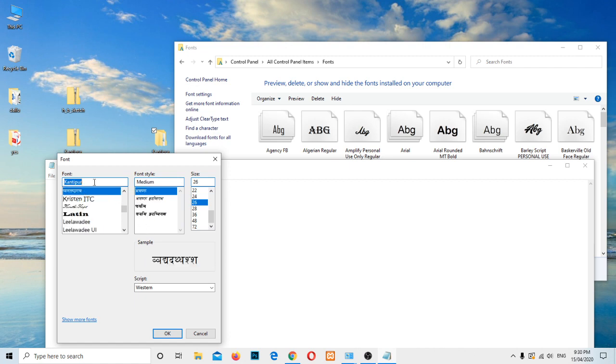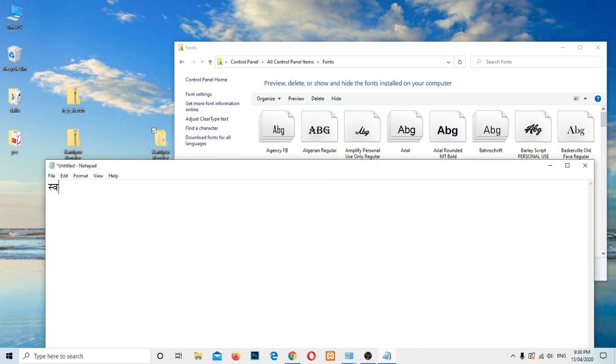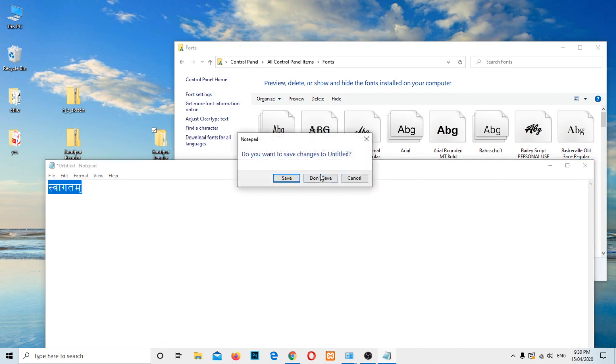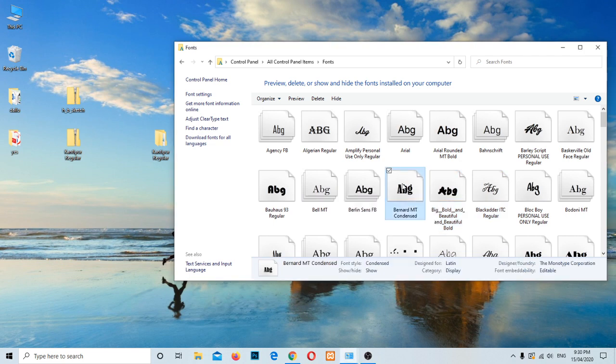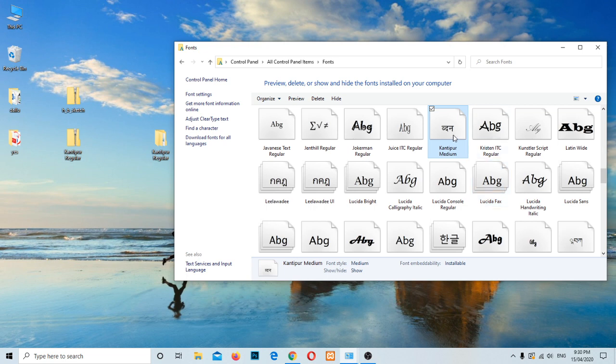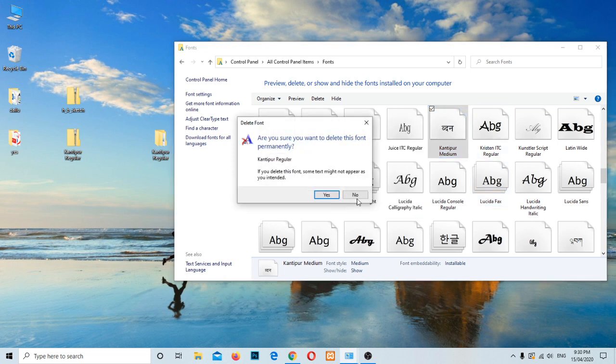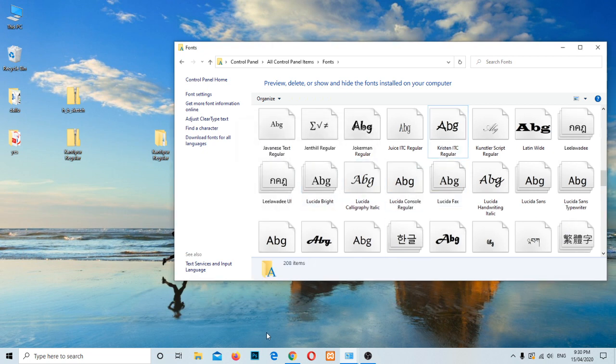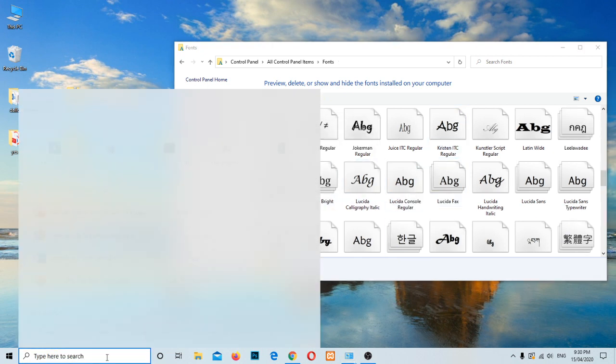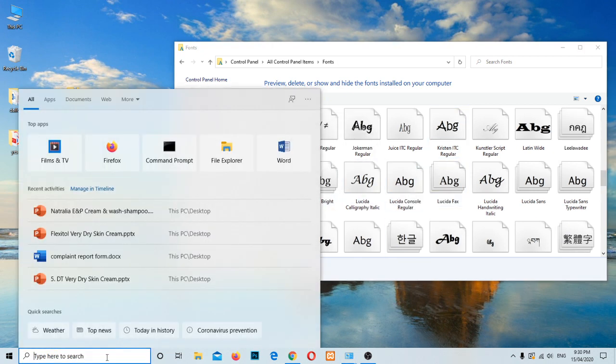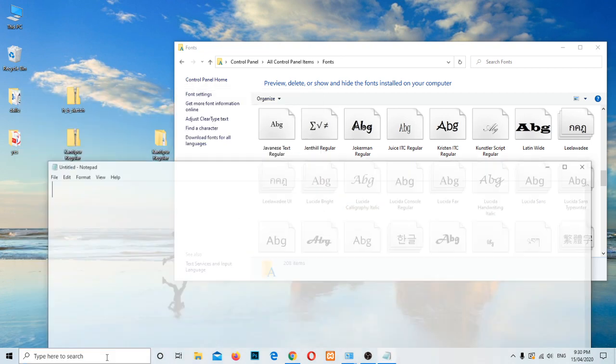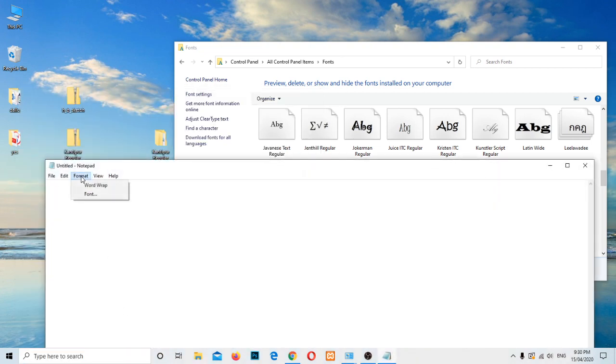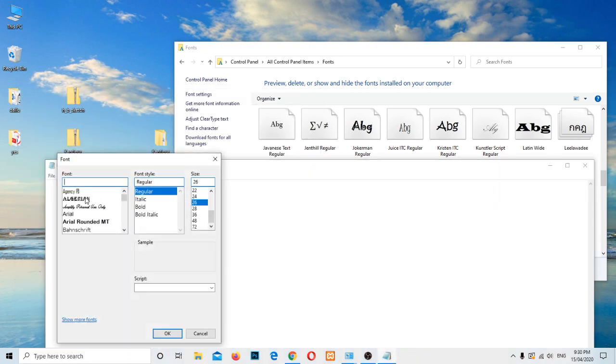Now we can use it. Let me delete from here. You can uninstall the font from here. Let me find out the Kantipur key. Kantipur medium, right click on it, then delete. Yes. Now we don't have that Kantipur font anymore in our system. Let me try in the Notepad again. Let me go and change the font. Okay, now we don't have, there is no font.